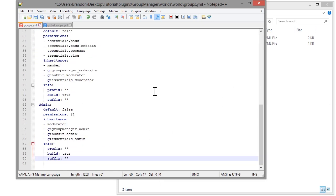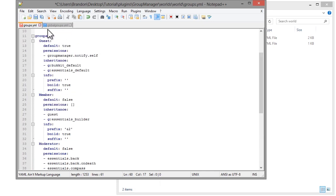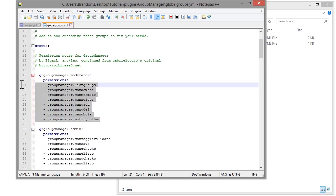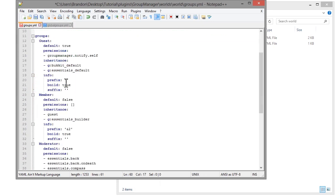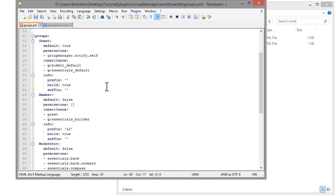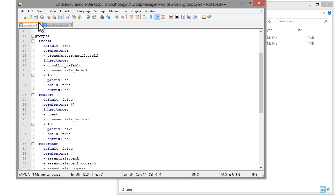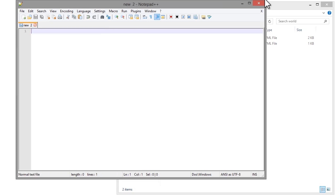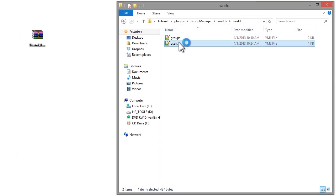As I get more plugins I'm going to want to add permissions. Honestly, I'll probably end up putting all permissions in manually into the groups file rather than using global groups, because I like to go through the groups, see all the permissions, and edit them that way. That's just my personal preference. I can save this and close it out.